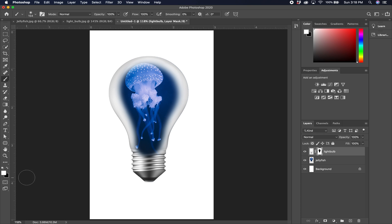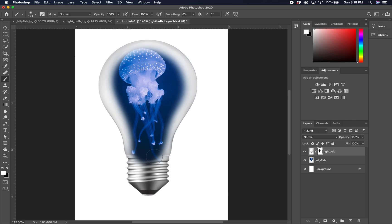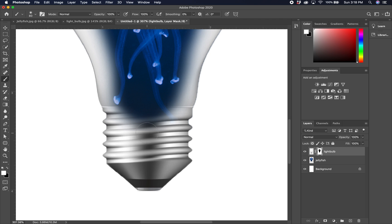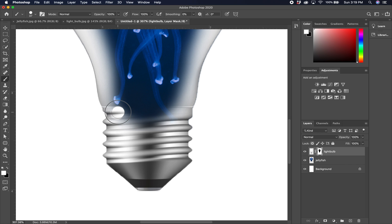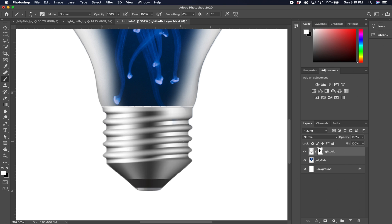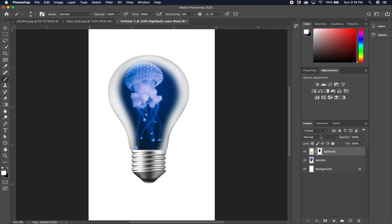Once you're happy with that, we need to cover the screw area back up by switching to white — black reveals, white conceals. Zoom in, make the brush much smaller. I have white as the foreground color. Switch to the hard round brush and make it a little smaller. Hold down Shift to paint a straight line across. If you need detail, get that perfect straight line so the screw is completely back. Command 0 — that looks pretty good. We're done with the mask and have our light bulb shown through.